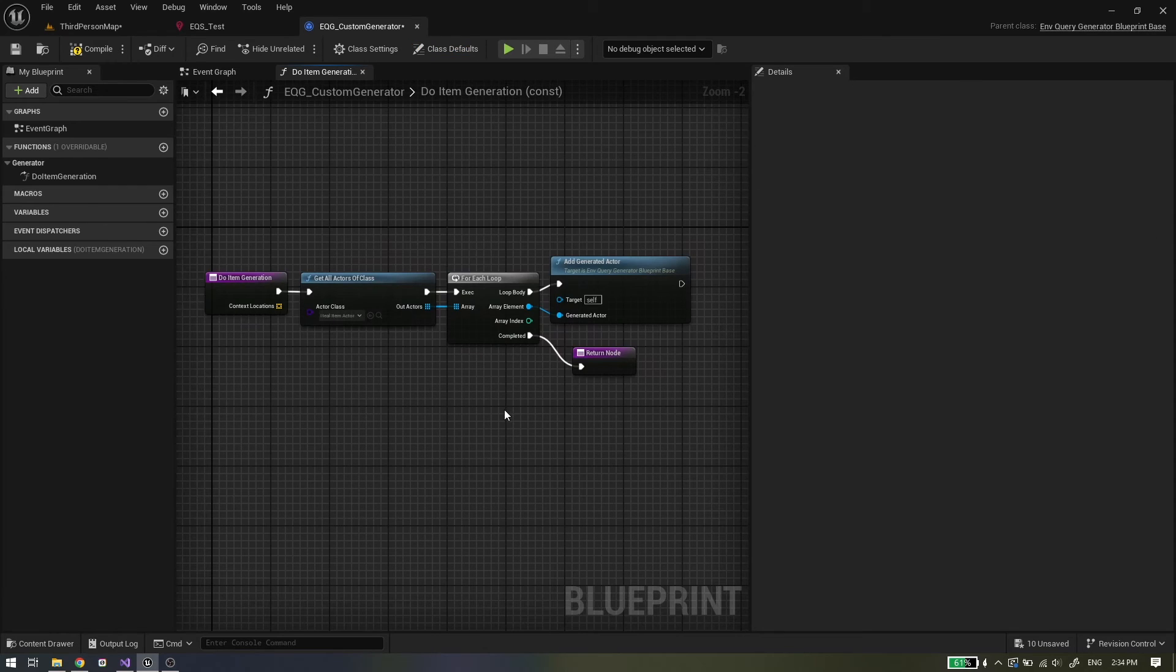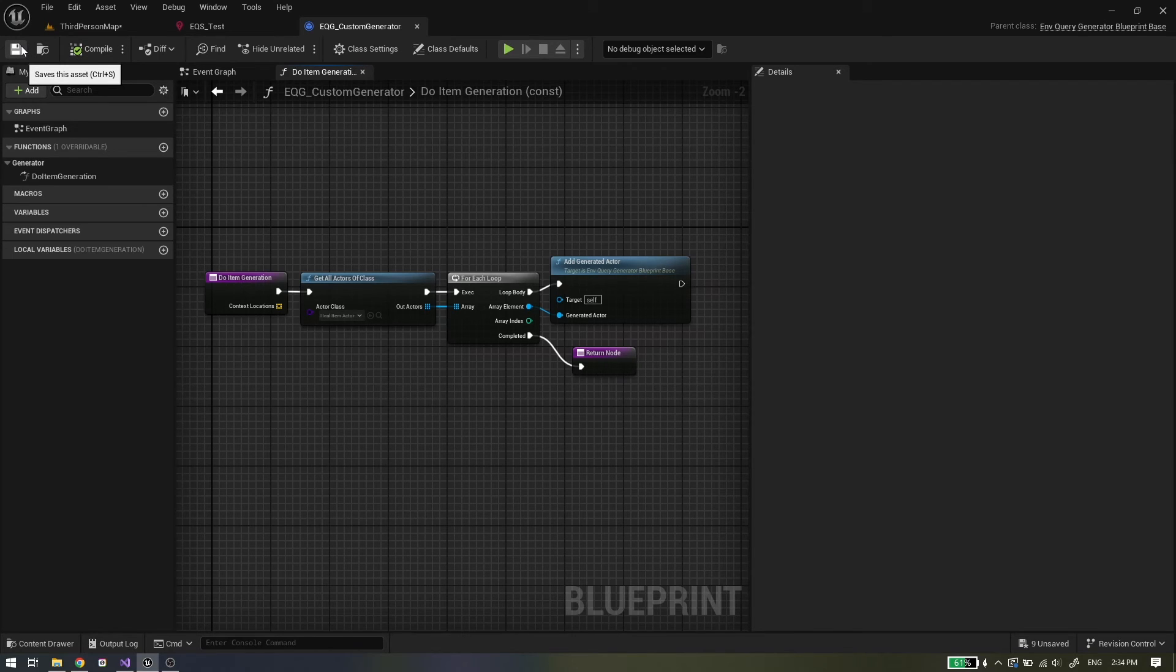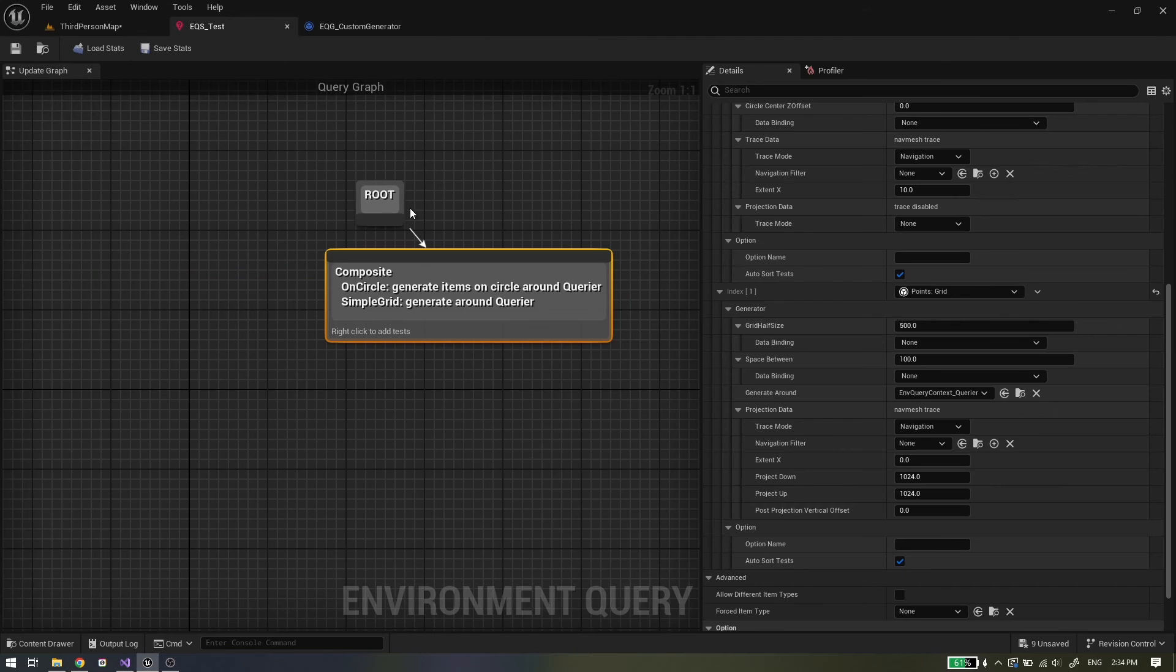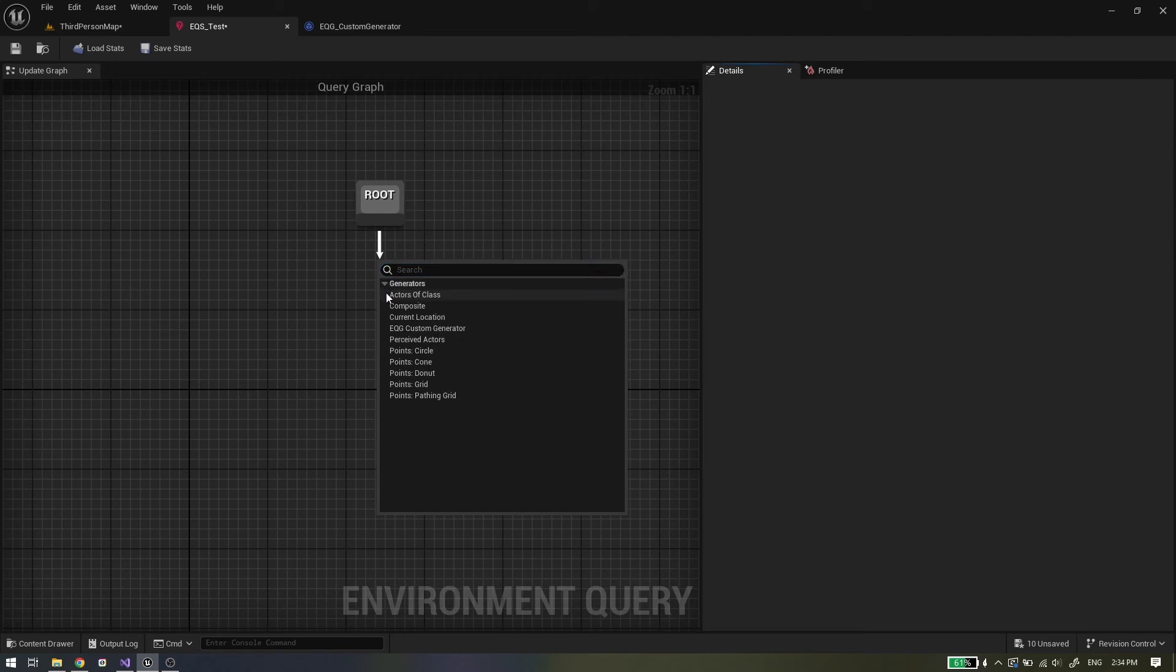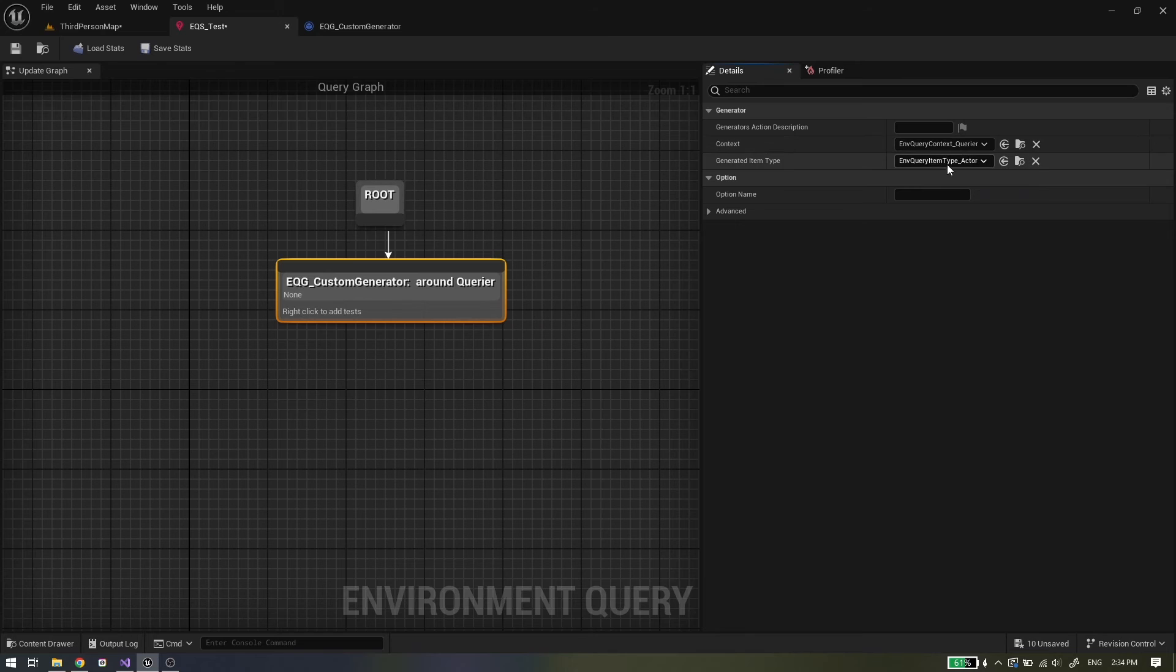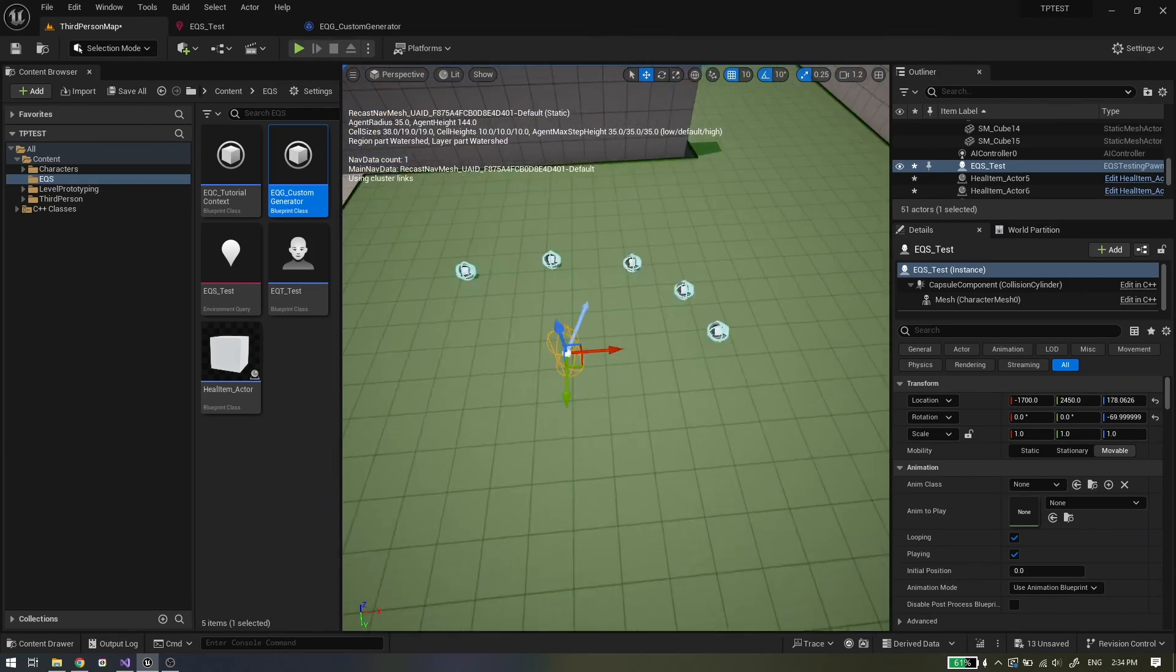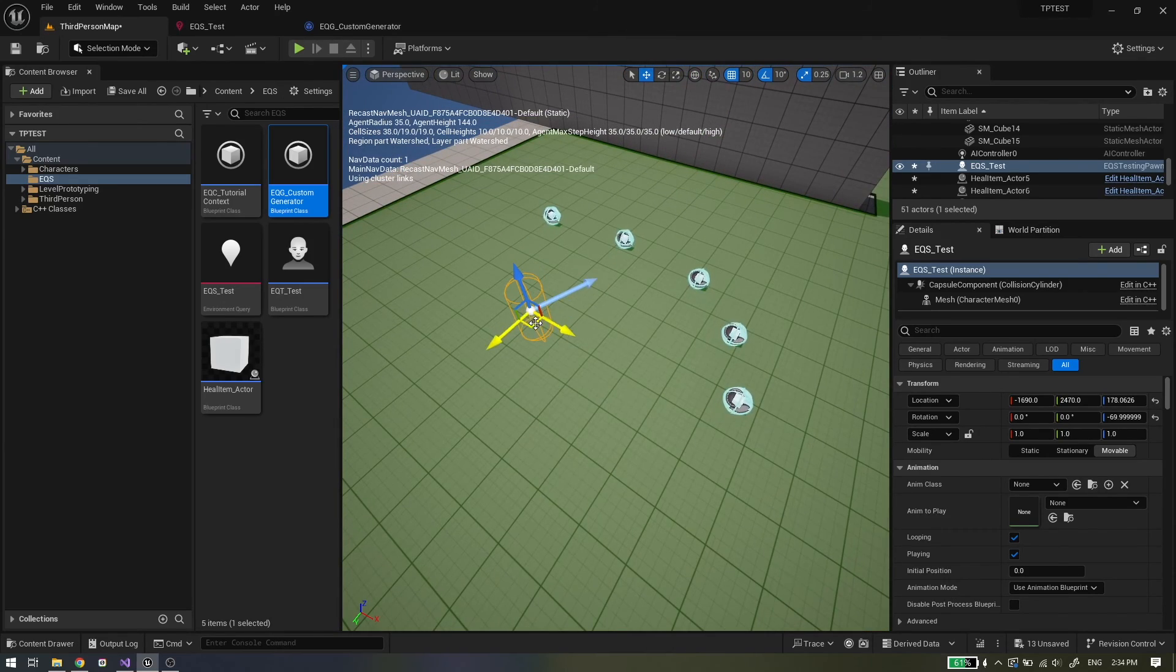If we pick actors we will use the add generated actor node. For example this generator will return all heal items in the scene. In the environment query our custom generator will appear. We just need to check that generated item option is the same like in the generator. This option should not be visible, but in this version this is a bug. Engine developers will fix this in the future. Just make sure it is the same as in generator. And as you can see we get points on all heal items.